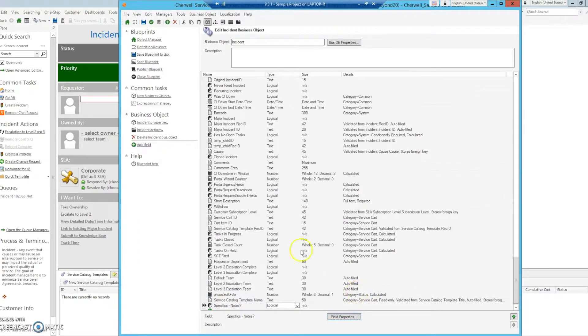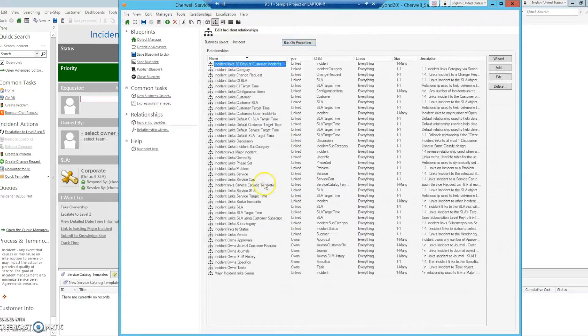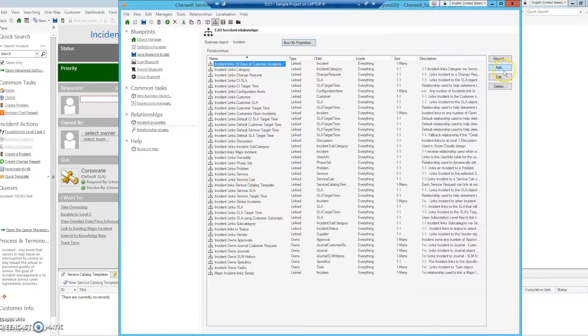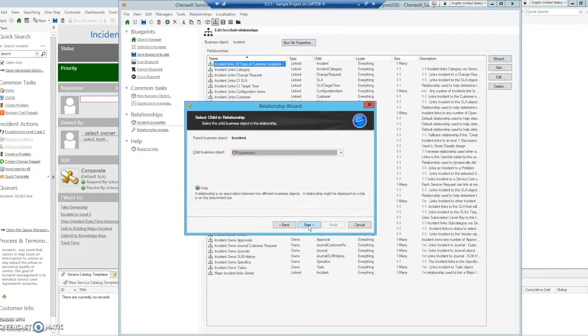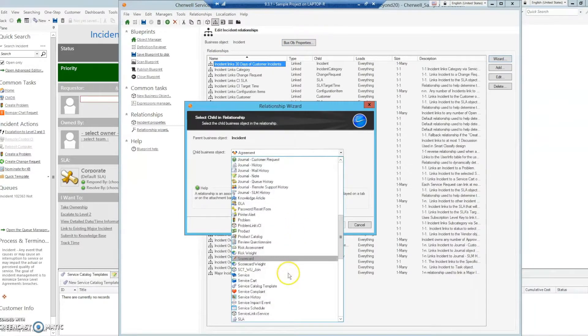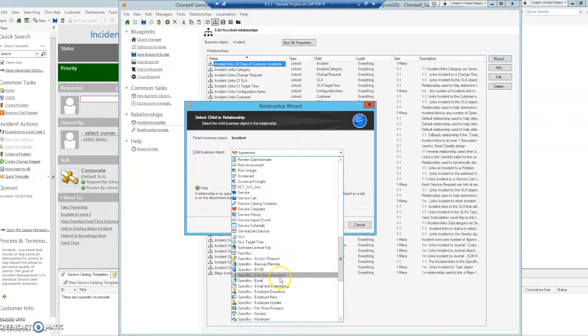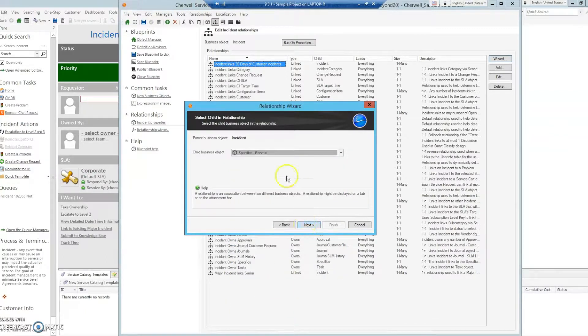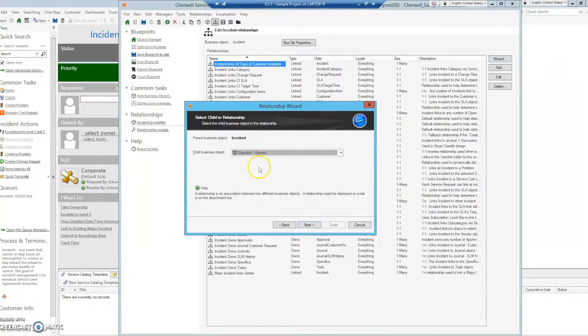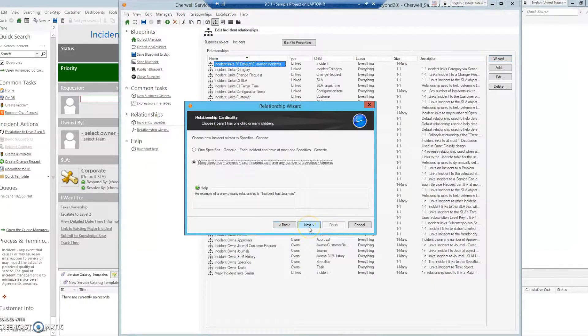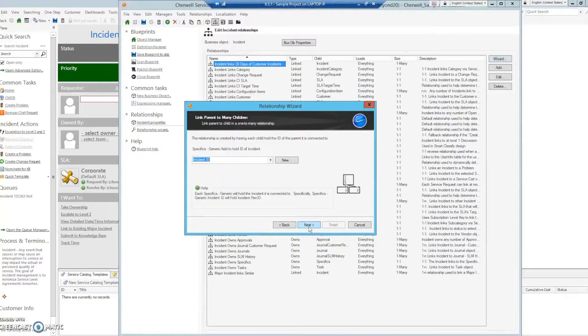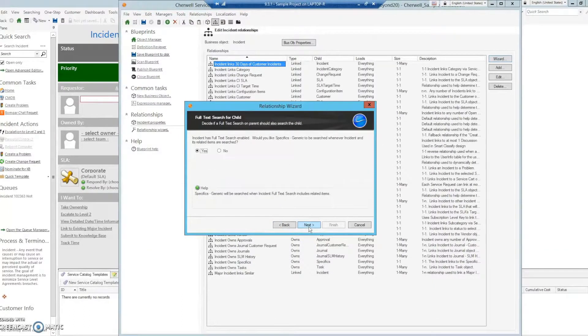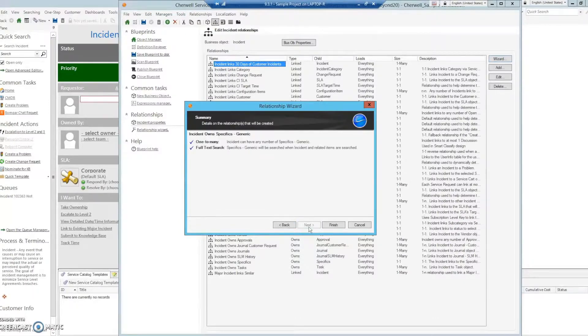We're going to fix that. We're going to cancel out of this and go to relationships, update the blueprint, and we're going to create a new relationship. Specifics generic is where the field that we are interested in is housed. Just accept all the defaults and finish.